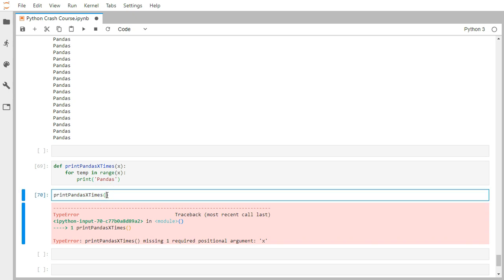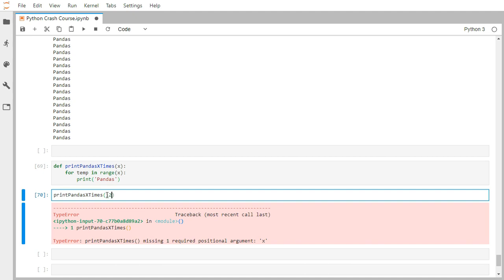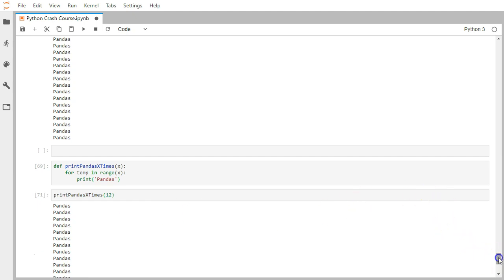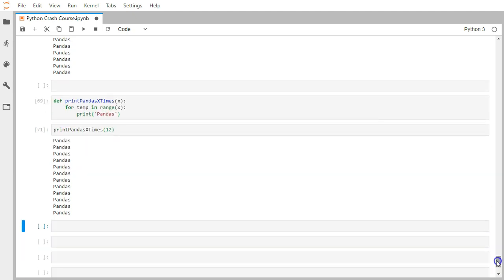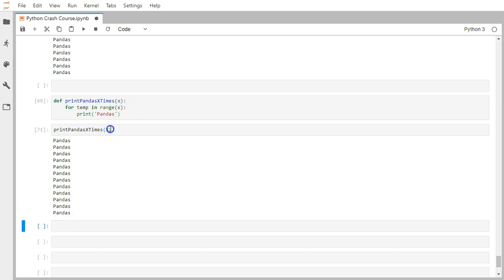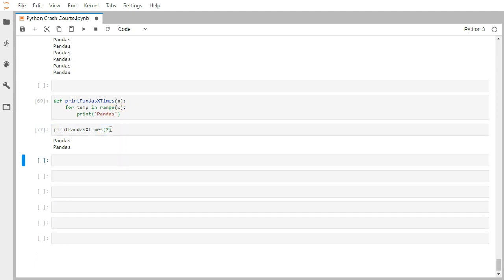Instead of 100, which is hard-coded and fixed, let's say I want to print 12 times. You can see it has printed 12 times. This way you can get more control by passing arguments to this function. You can define this function once and keep reusing it again and again.